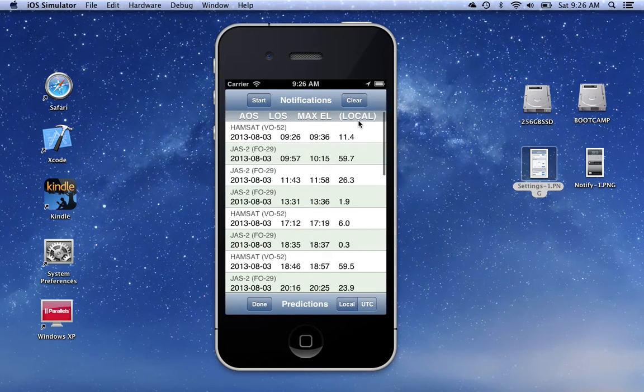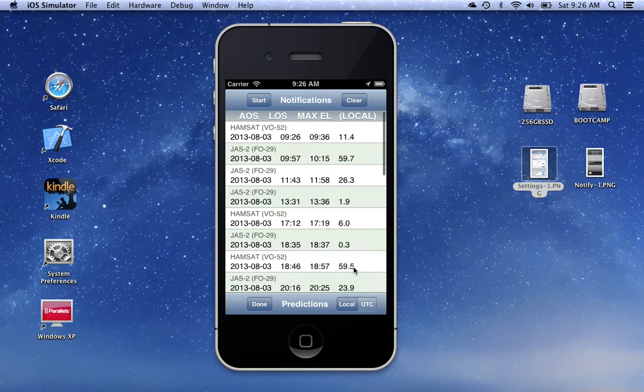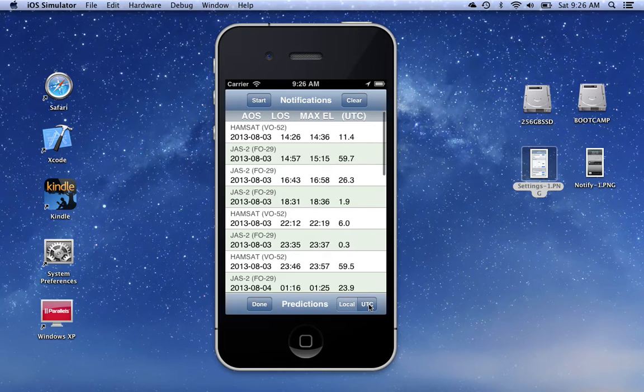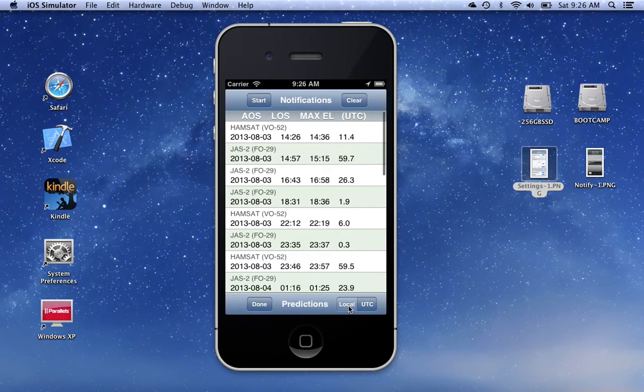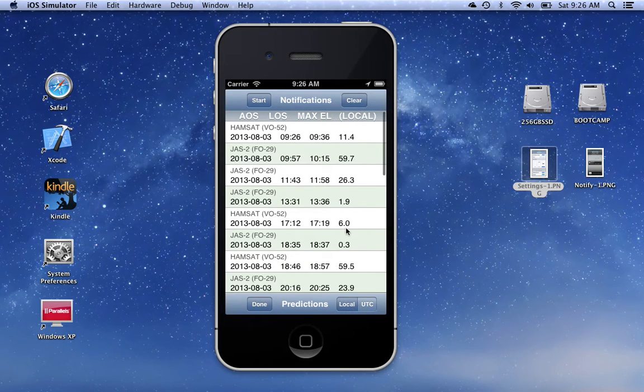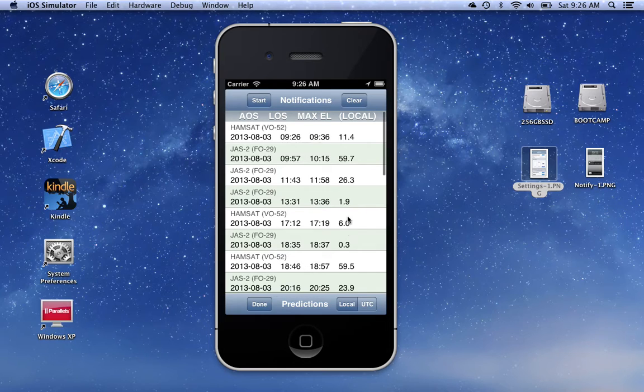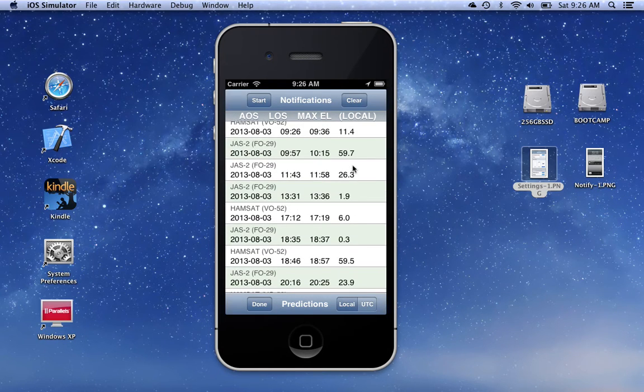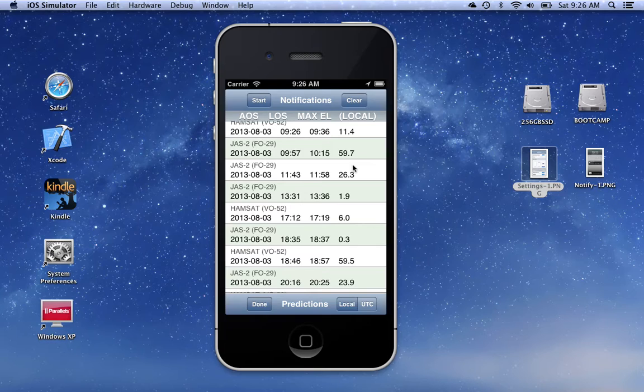You'll notice the times are shown in local right now with this little segmented control over here. You can switch that over to UTC. This is actually fairly handy to plan out which passes you're interested in for the next day.